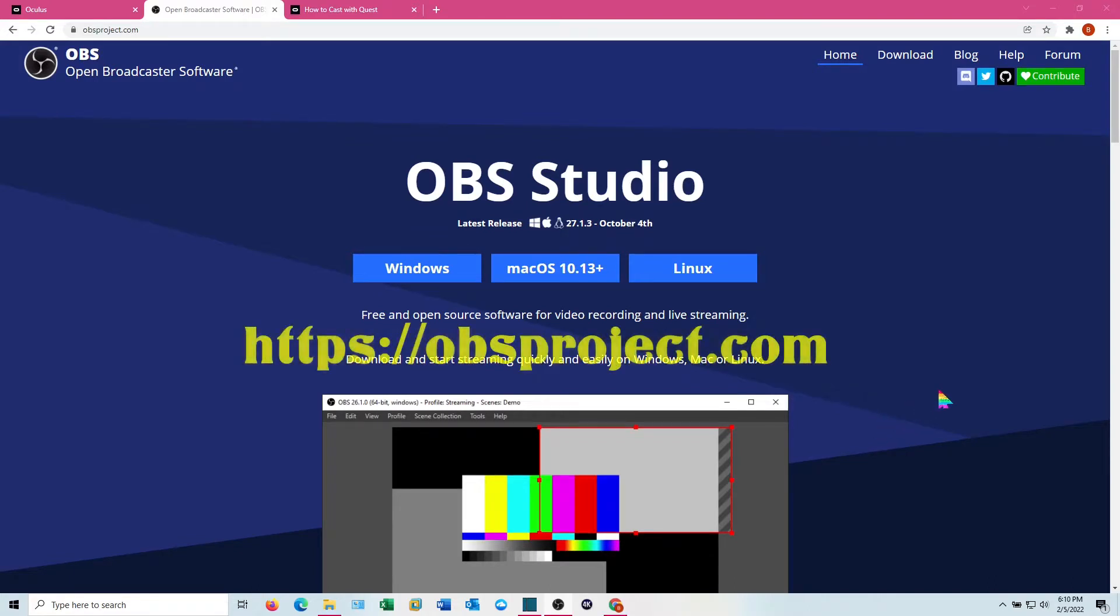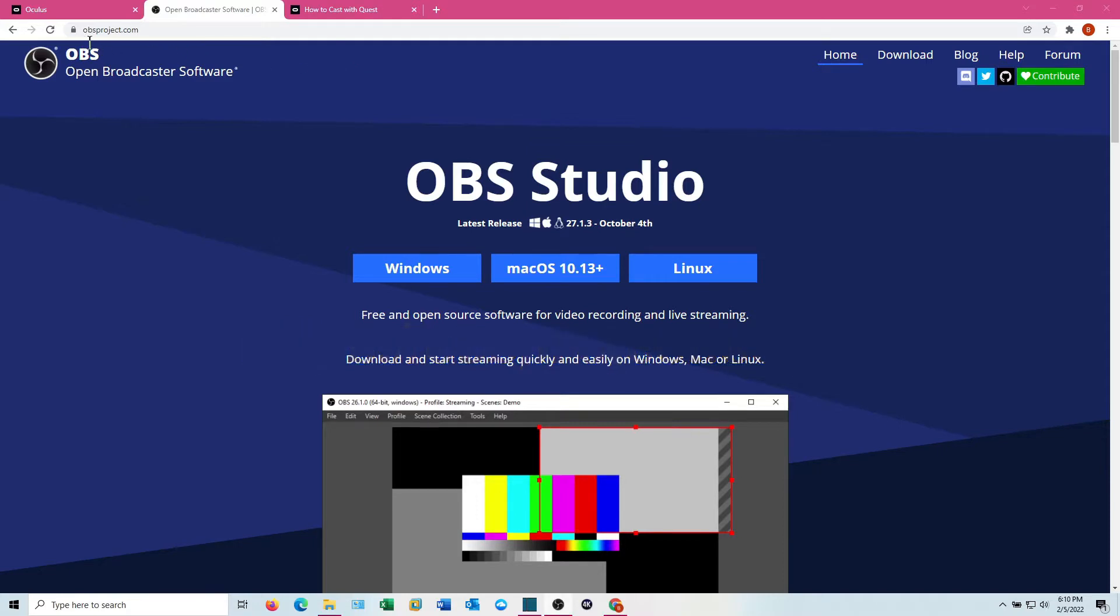To make all this work, you need OBS, which is Open Broadcast Software. You can go to obsproject.com, download it, and install it. They have Windows, Mac, and Linux versions all available.